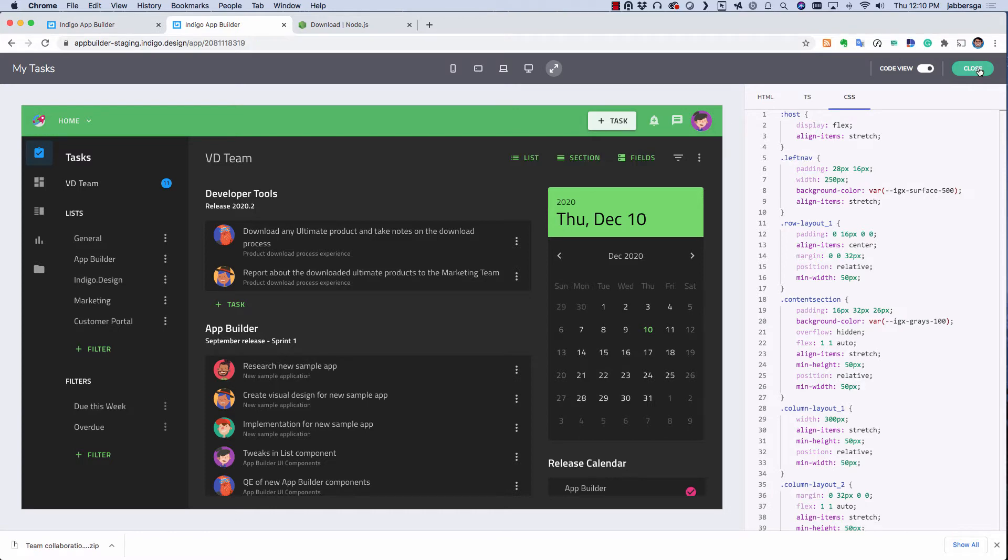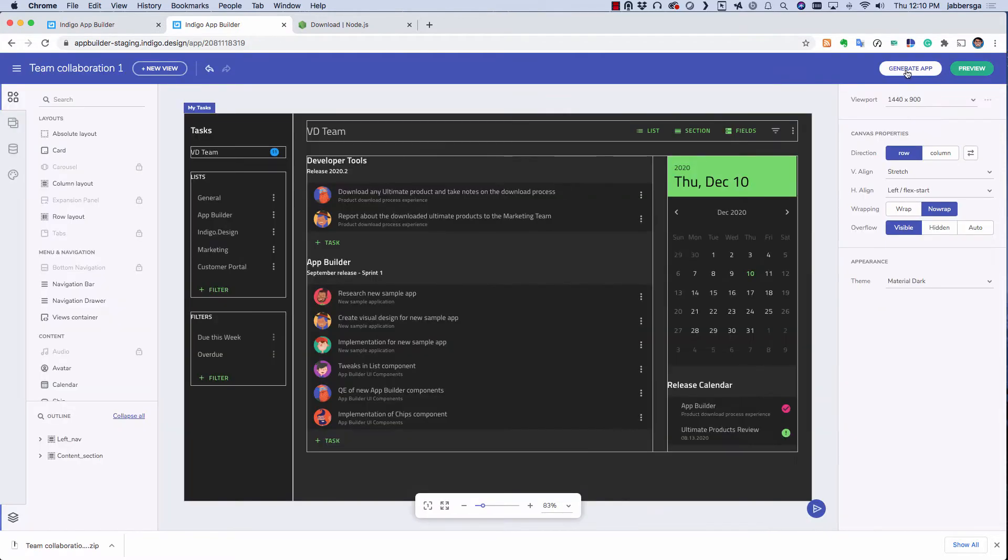Now once the design is done, to continue development, generate this app from the main toolbar.